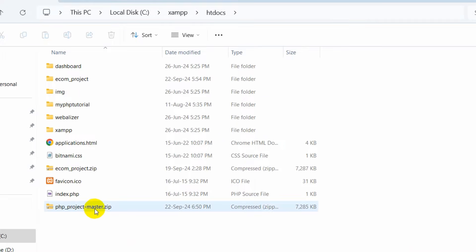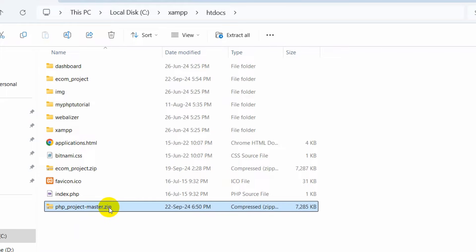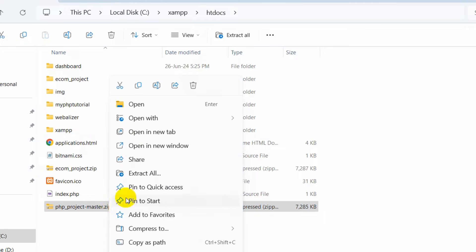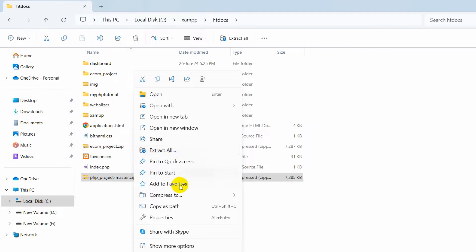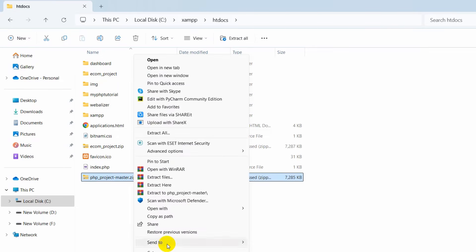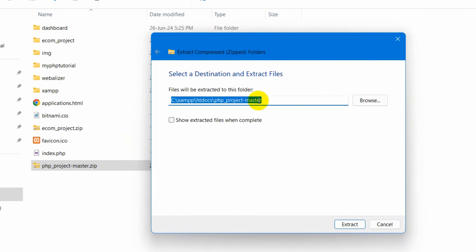There is the zip file. First of all we need to extract it. Just click on it, then right-click, and here you can see the Extract All option. Or you can click on Show More Options and you will also see the Extract All option there. Just click on Extract All.